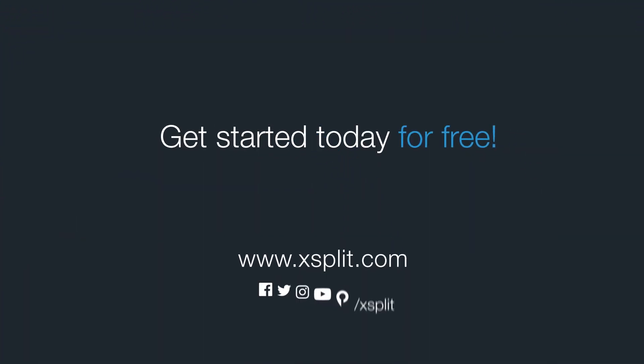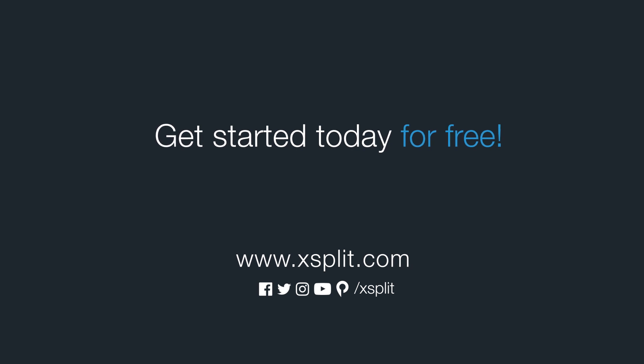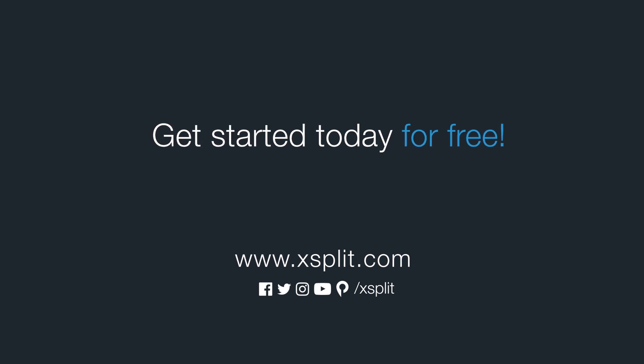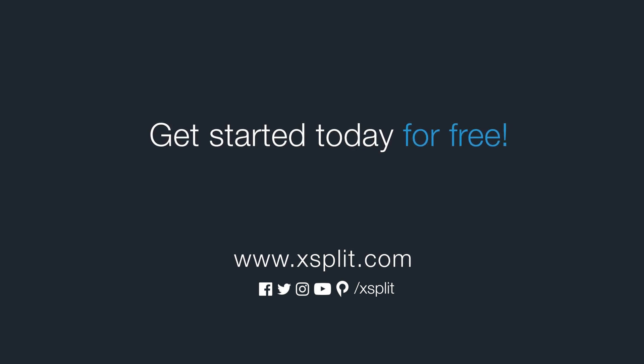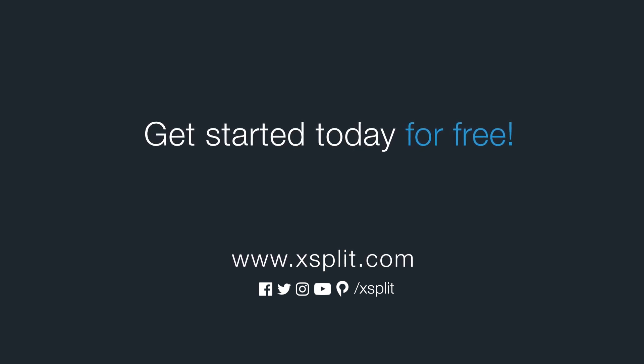And that's how you set up audio in XSplit Broadcaster. For more information check out XSplit.com and be sure to follow us on social media.